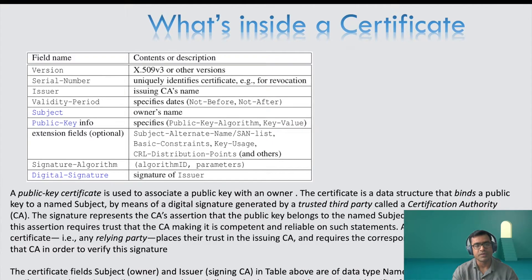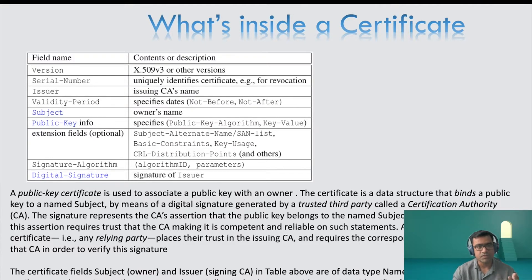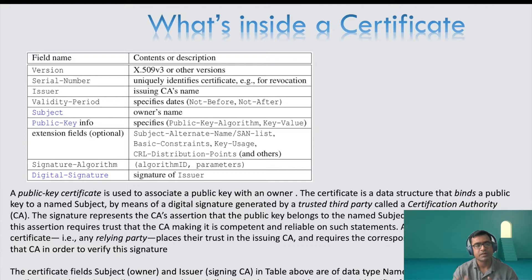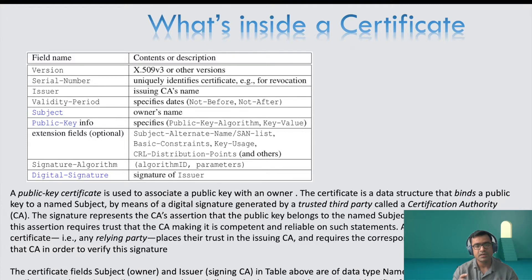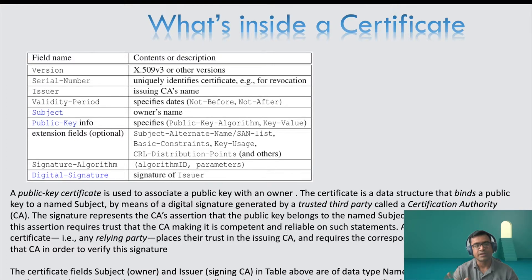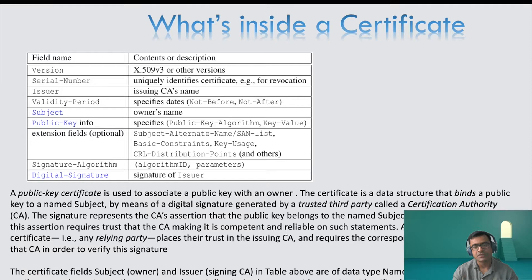Subject, owner's name, public key info. And then there's certain extension fields. So since you have seen there are different categories of certificate, so obviously extension fields give you that flexibility to add more details. And within extension field, the one very important is SAN list or subject alternate list. One certificate can cover multiple subdomains or multiple domains using SAN list.